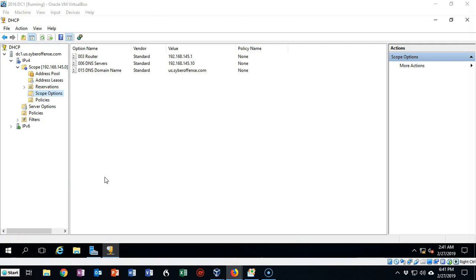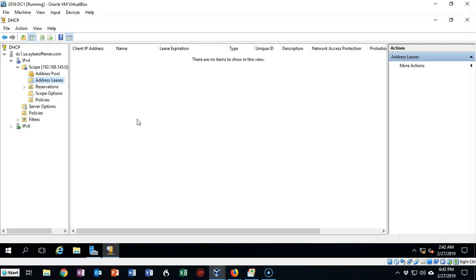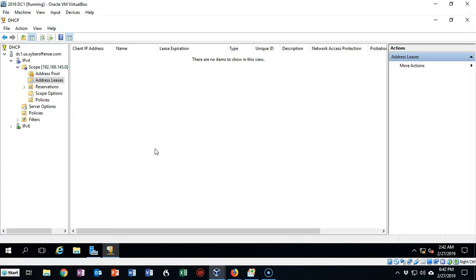Once you have clients being configured dynamically with DHCP, you'll be able to come back into the DHCP management console and under address leases you'll be able to see those devices and identify them. Currently we don't have any devices receiving dynamic information, so this will be blank. Also, if you want to delete this scope, that's easy — just right-click and select Delete. DHCP, like DNS, is very dynamic. You can blow out your scope, start all over, uninstall and reinstall DHCP, build new scope options, and create new exclusions. It's not too hard to get in and out of DHCP if you get into trouble.